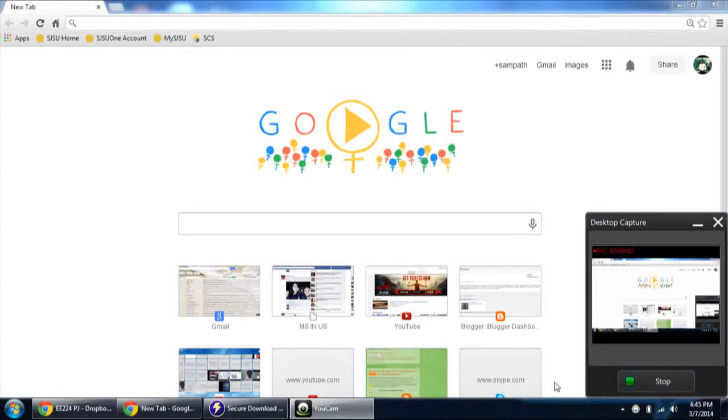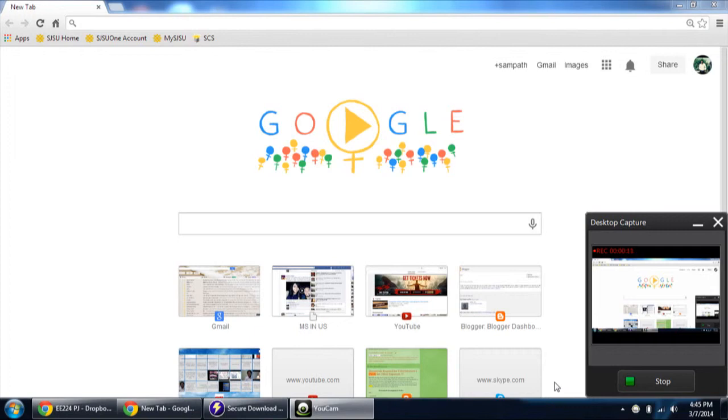Hi there, this is Sambath Ram. In this video I am going to show you how you can download all the Microsoft software full versions after becoming a member of IEEE.